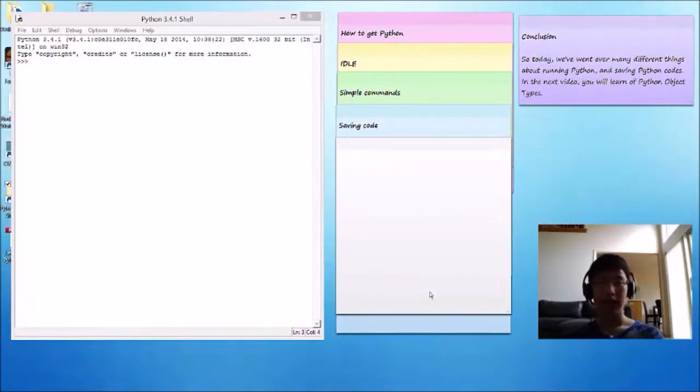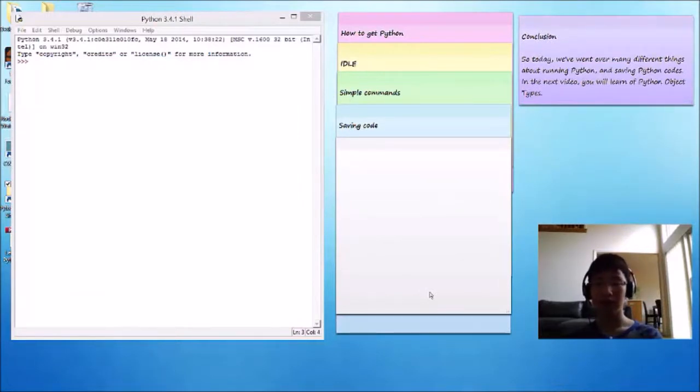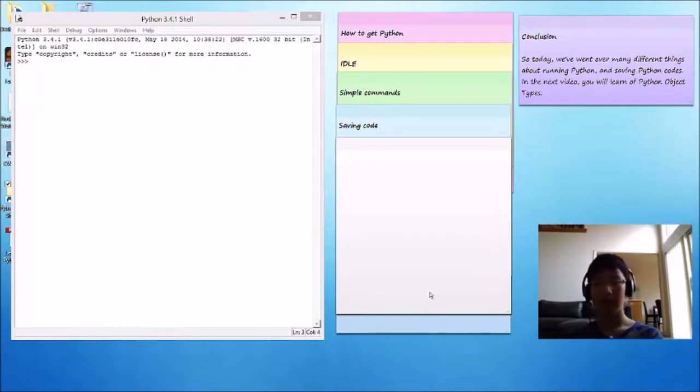So, today, we've went over many different things about running Python and saving Python codes. In the next video, you will learn about Python object types.